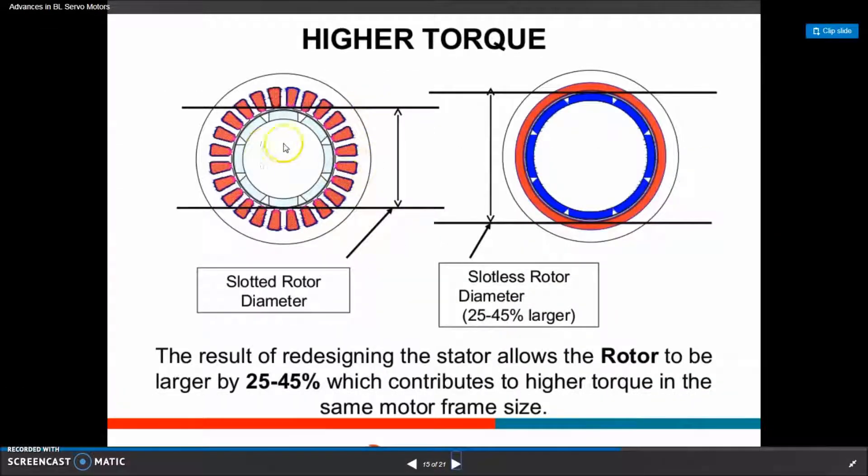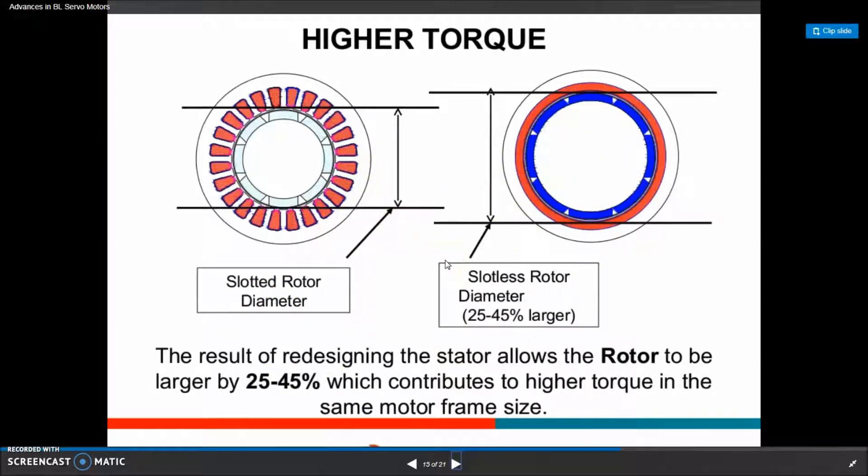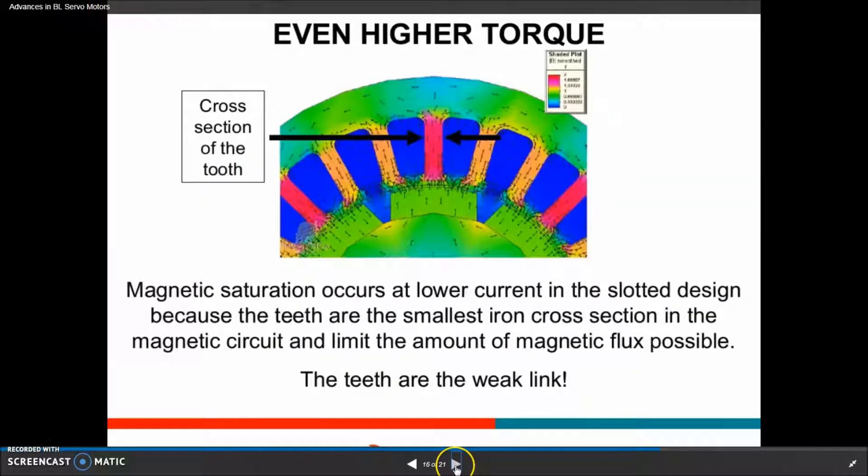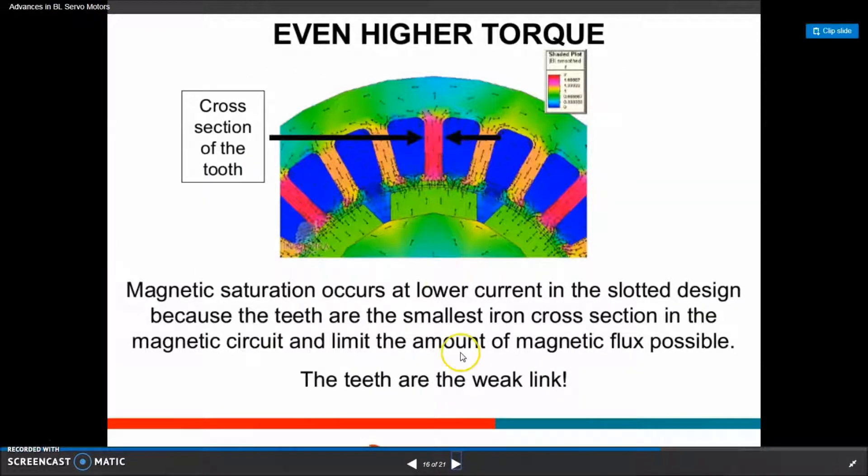You can tell the torque density is increased because of the way the system is built. And you can see the flux in the cross-sectional area.